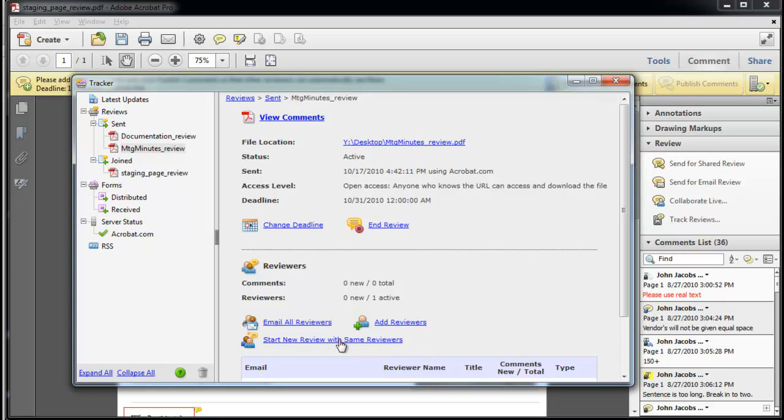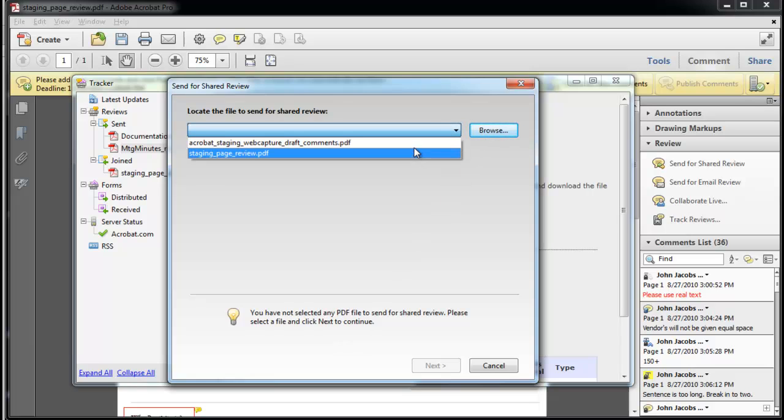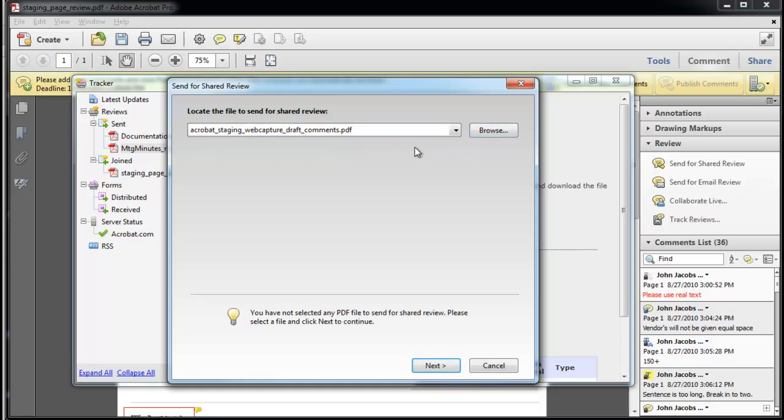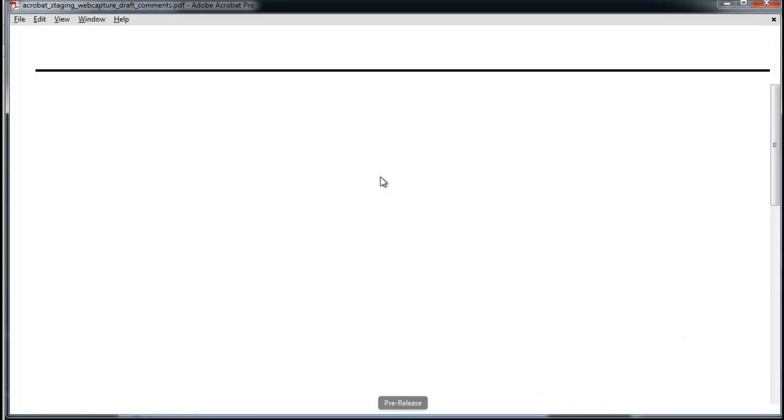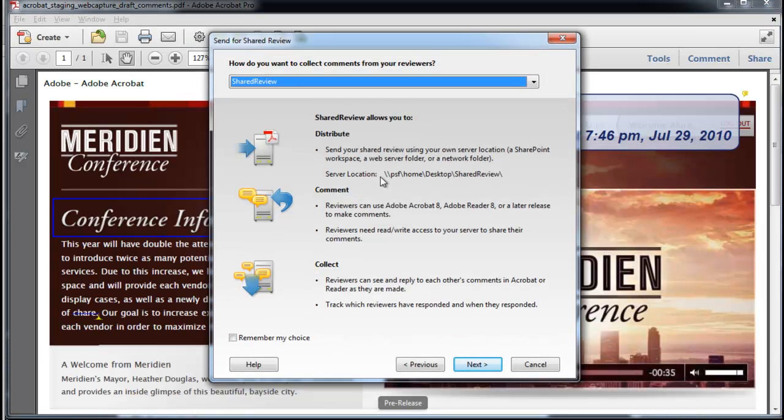I'm going to press Start New Review with same reviewers. I can press Browse or choose my file that I already have open. As I press Next, the wizard walks me through the steps to make sure I'm using the correct steps.